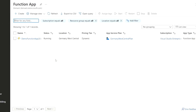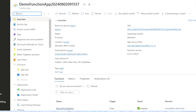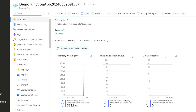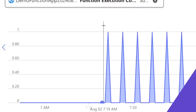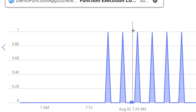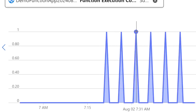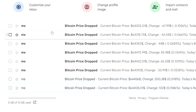After publishing, we can see the DemoFunctionApp in the Azure portal with the BitcoinPriceChecker function inside it, showing the timer trigger with status Enabled. Looking at the metrics — function execution count — after a few minutes we return to confirm the function executed every five minutes as expected. In our Gmail account, we received six new emails from the six executions of the Azure Function.